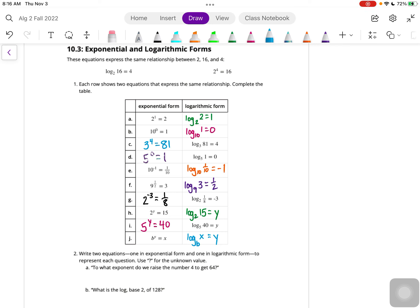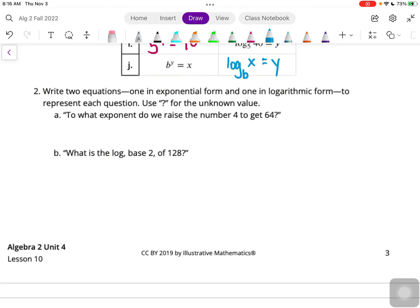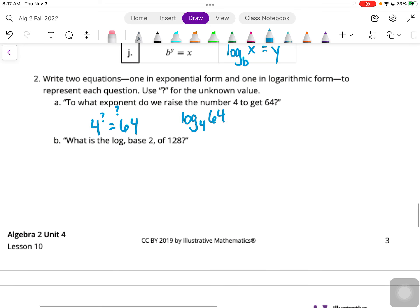Number two: write two equations - one in exponential form and one in logarithmic form - to represent each question. Use a question mark for the unknown value. To what exponent do we raise the number 4 to get 64? So we have 4 as our base, question mark as our exponent, and it equals 64. In logarithmic form: log base 4 of 64 is equal to question mark, because that's what our exponent was.